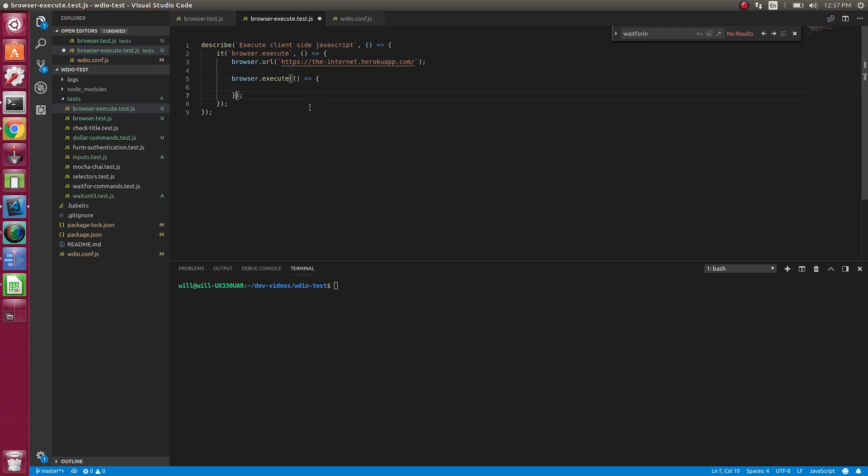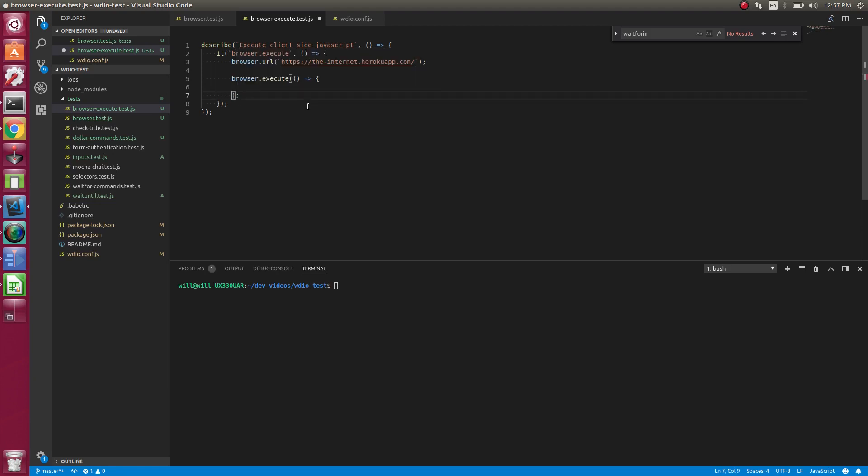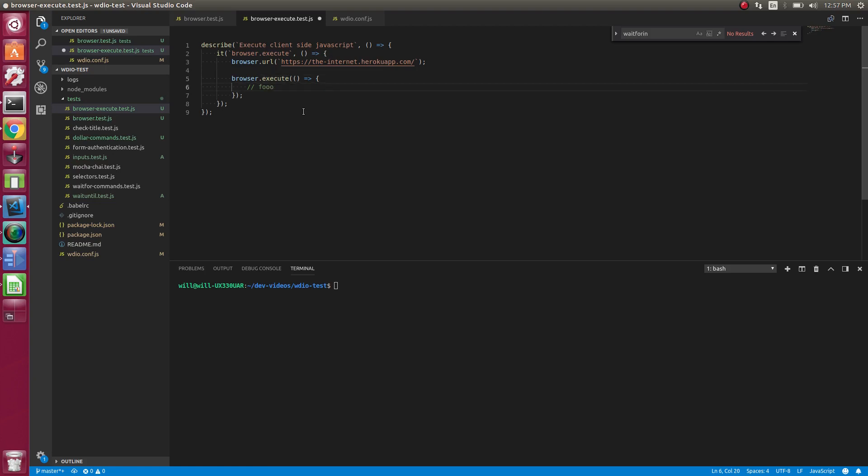It also accepts multiple other parameters. We will get into those in just a sec, but let's try this now. So anything inside of this right here, anything inside of this function here is executed on the client.